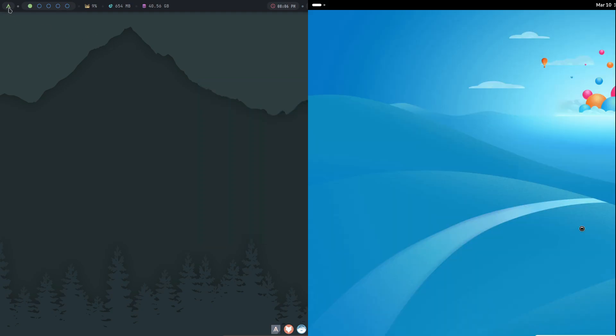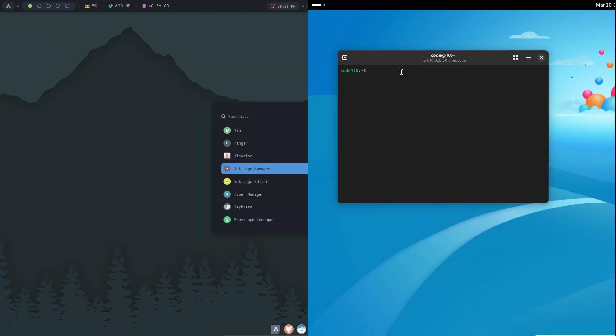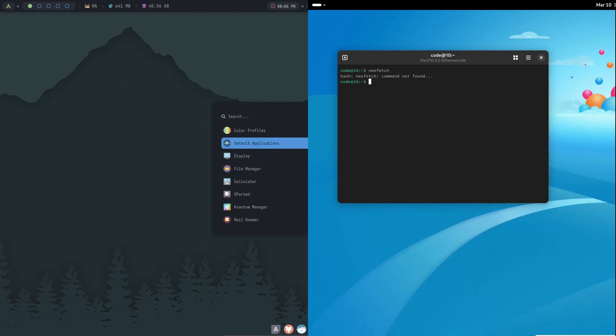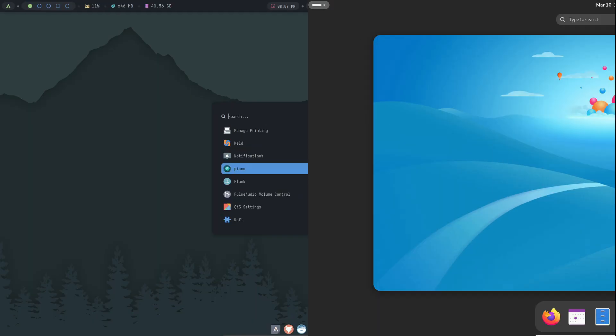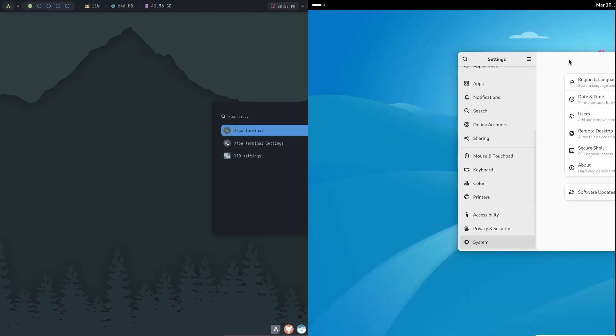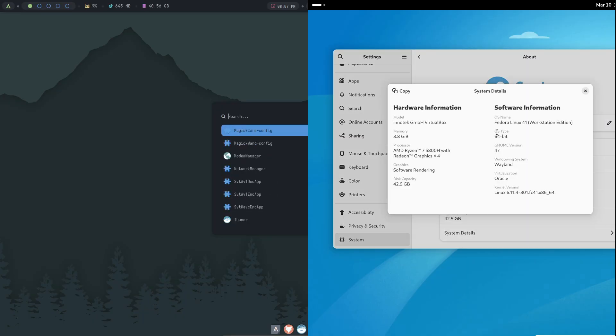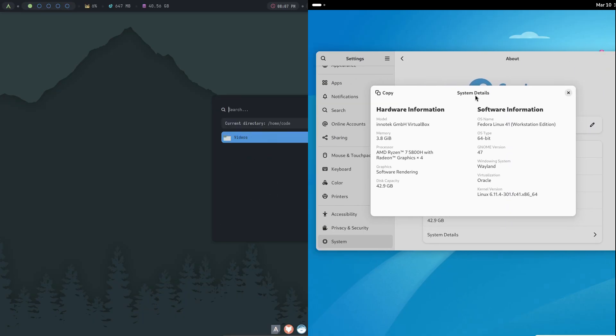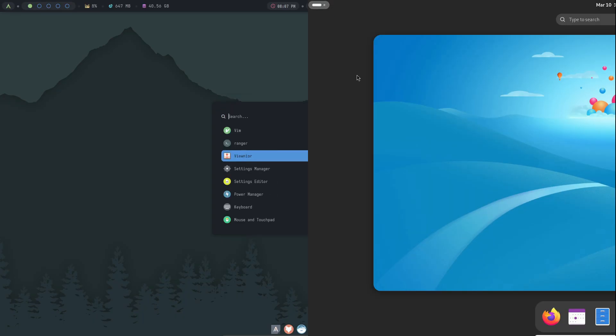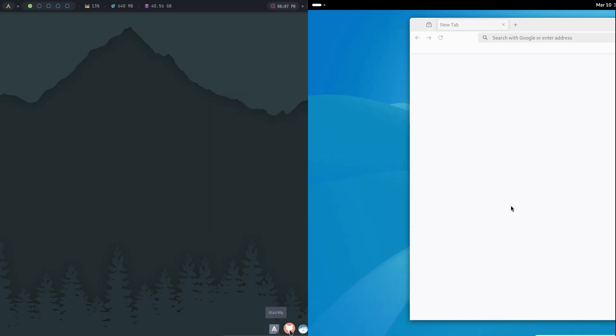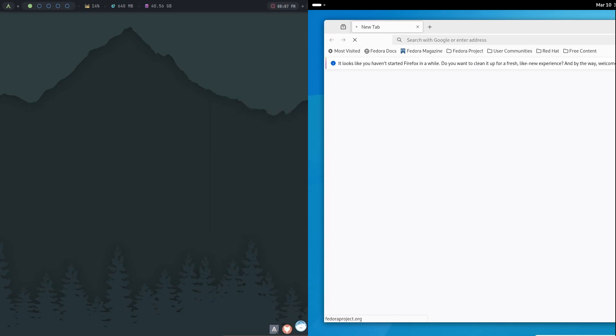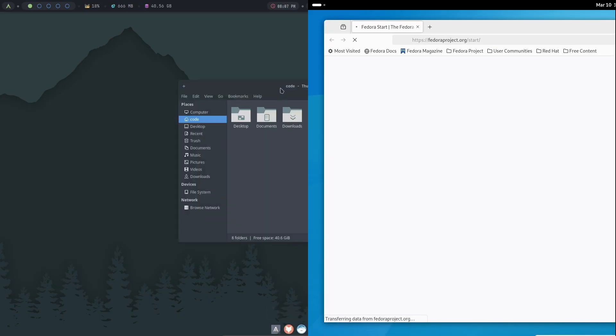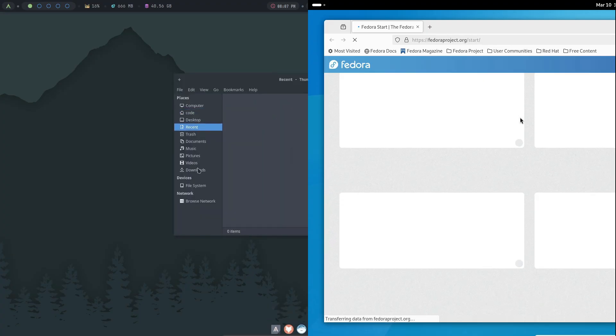When it comes to choosing between the two, there are a few things to consider. With a standalone window manager, you have complete control over every aspect of your desktop. This means you can create a super fast, lean system that only includes the features you need. For instance, if you prefer keyboard-driven workflows, tiling window managers like i3 or Sway can really boost your productivity by keeping your environment streamlined and free of distractions.